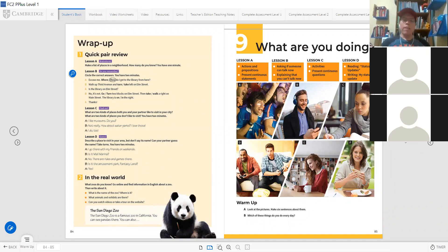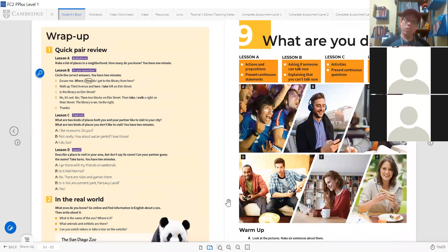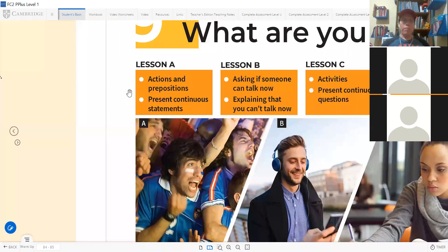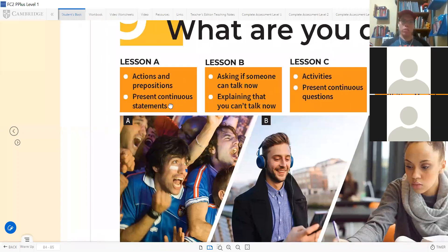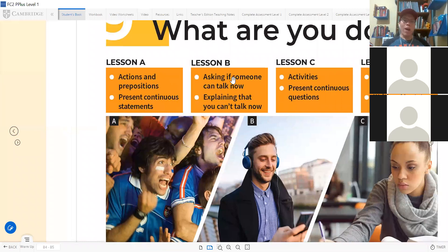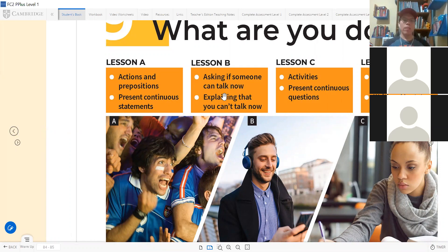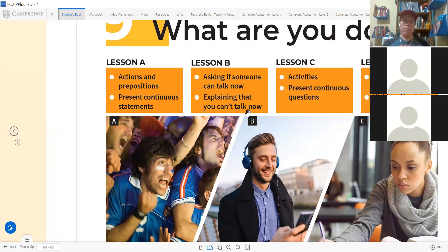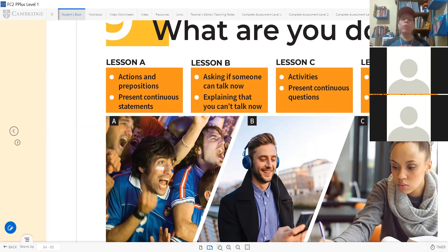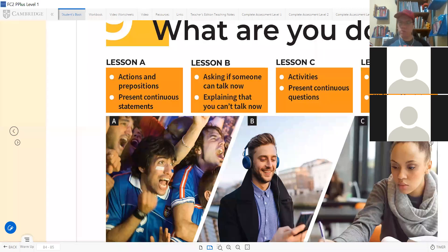Good. In this unit we are going to talk about actions and prepositions, the present continuous tense. We're going to learn how to ask if someone can talk now, explain that you can't talk now, activities, present continuous questions, and we are going to read something about status updates.